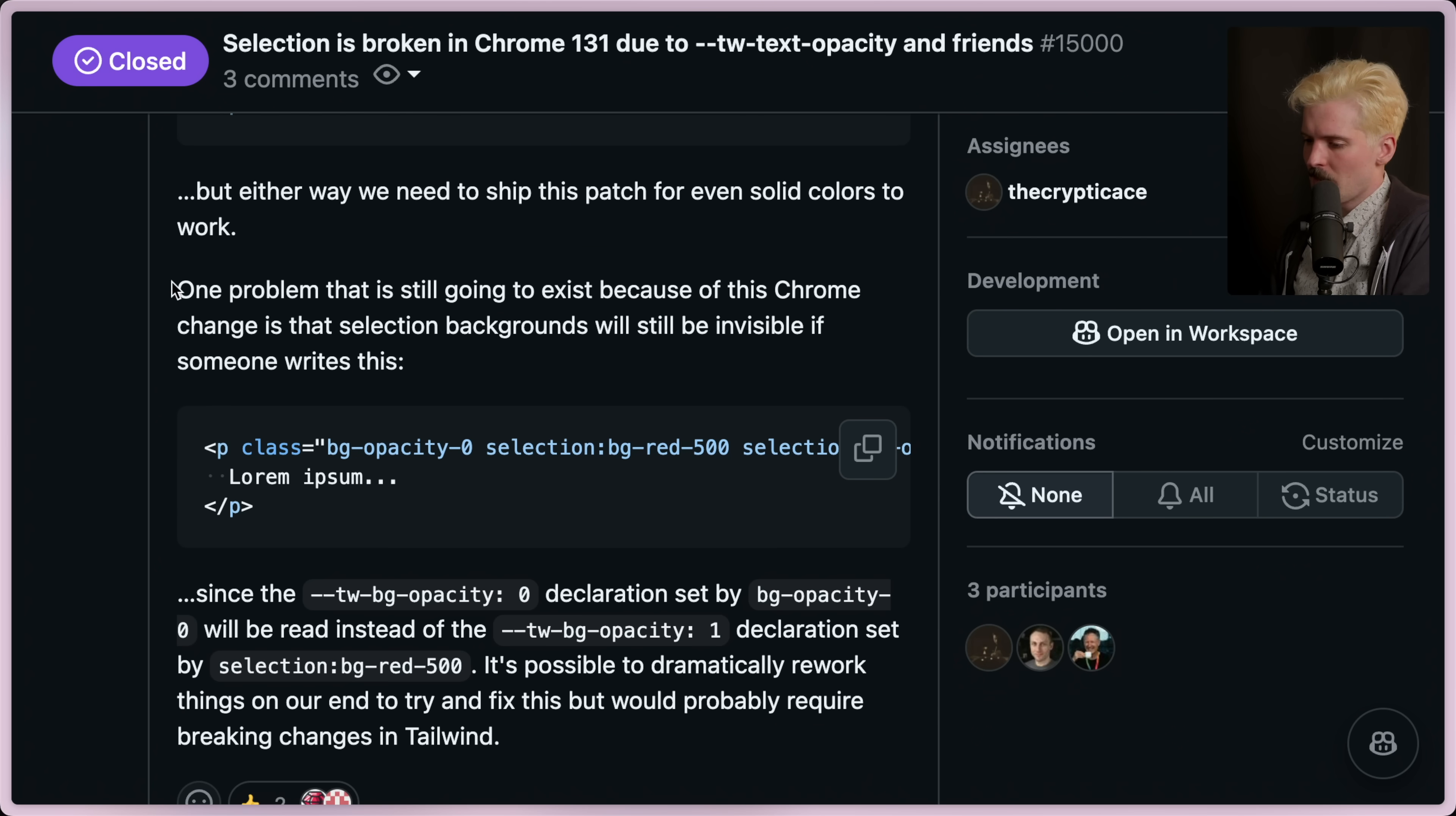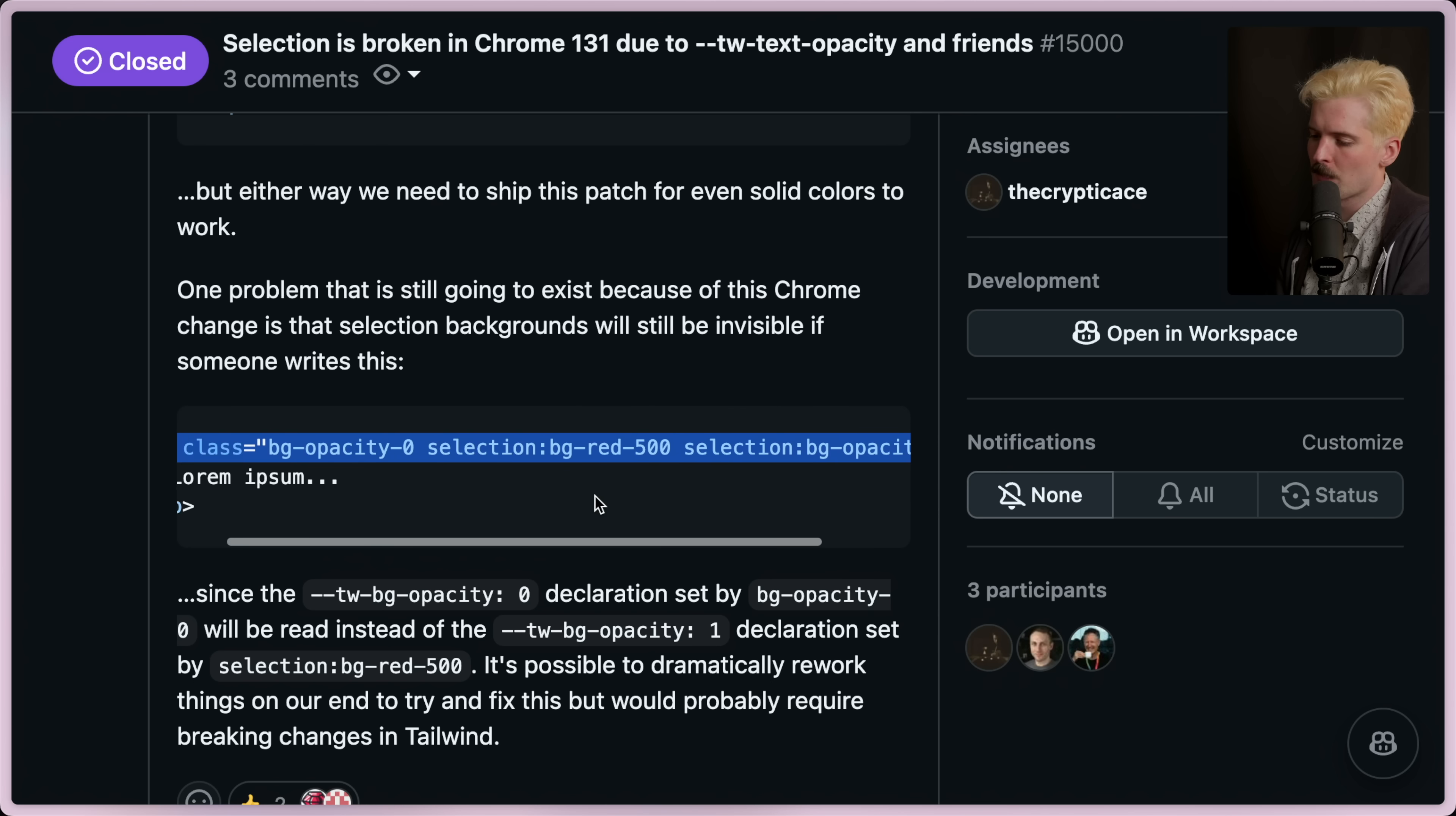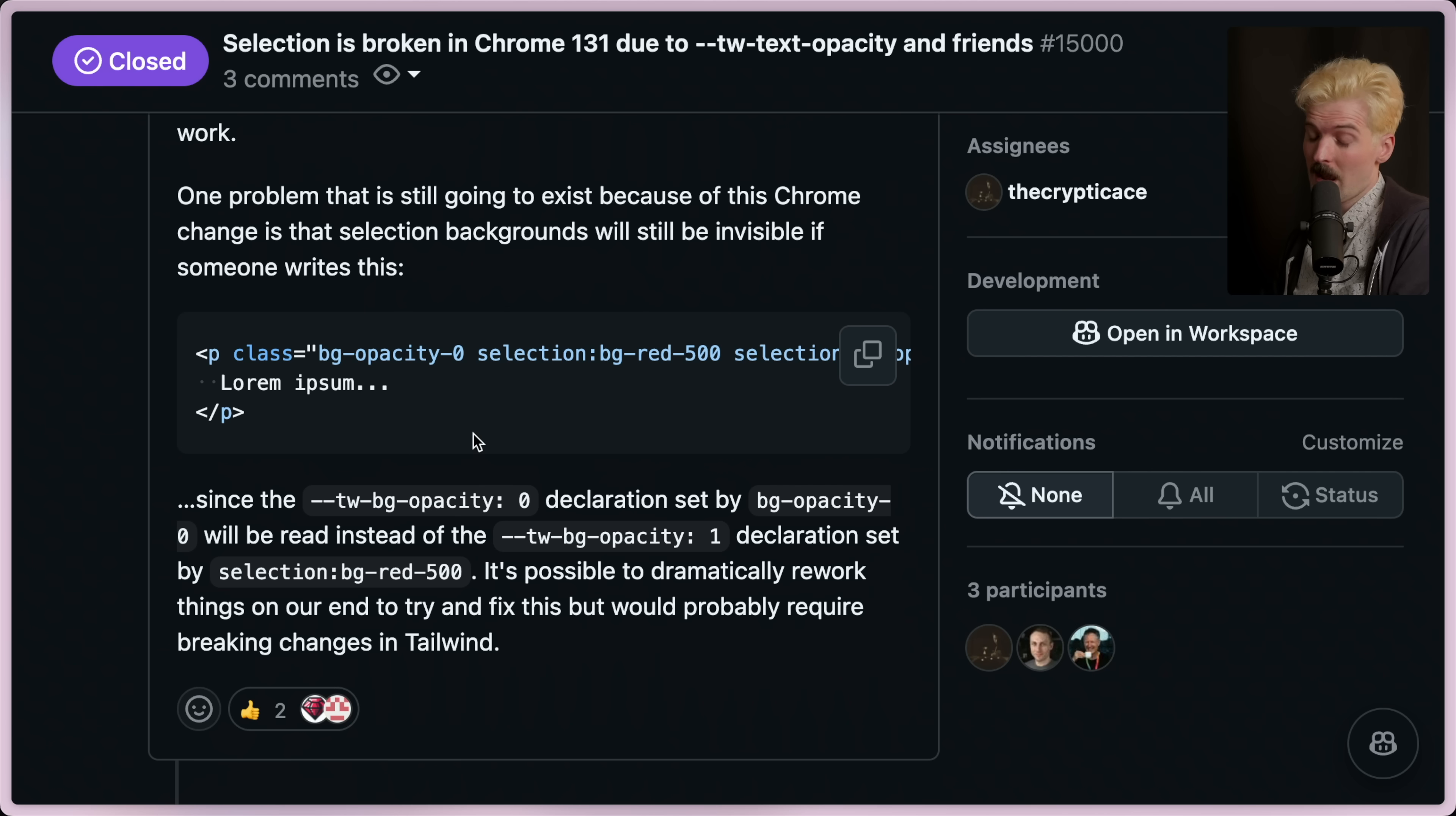Call it that there's one problem that will still exist because of the Chrome change, which is that selection backgrounds will still be invisible if someone writes something like this. So if you set a default BG opacity to zero and you set a selection to BG-Red-500 and also change the opacity to 50. I've done code like this before where you set a default value that makes something invisible and then change depending on certain other properties that breaks. It seems like Chrome fixed it and the change already went out. So thankfully, you won't have to do this.